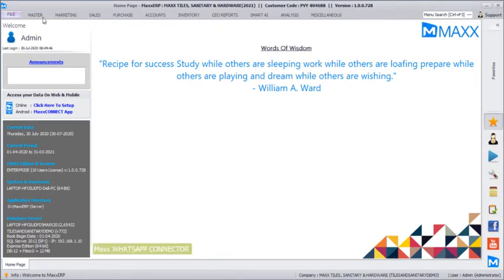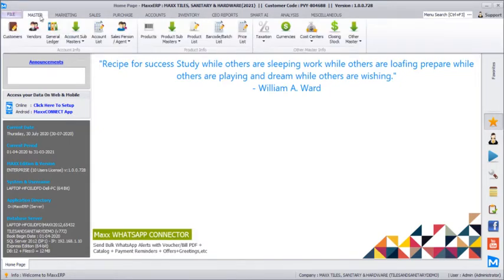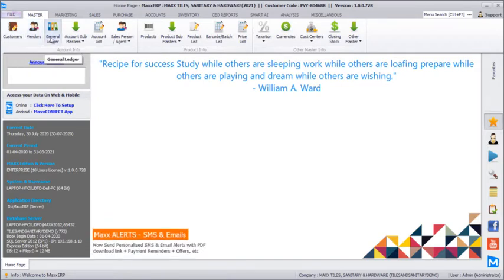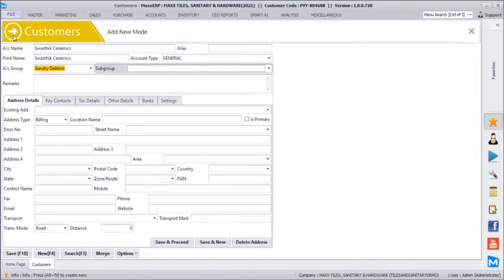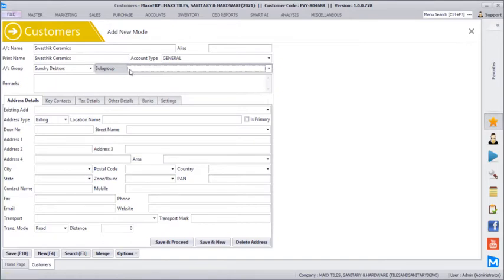To begin with, we will start with masters. Under other masters we can create our customers and suppliers. Other than customers and suppliers, we can create all the business accounting heads in general ledgers like bank account and cash account. We will quickly create one of your customers. You can categorize your customers like premium clients, corporates, hospitals, resorts, hotels — kind of subgrouping — and based on this subgroup you can verify your profit reports, turnover reports, and sales reports. Each client can have multiple billing and shipping addresses.